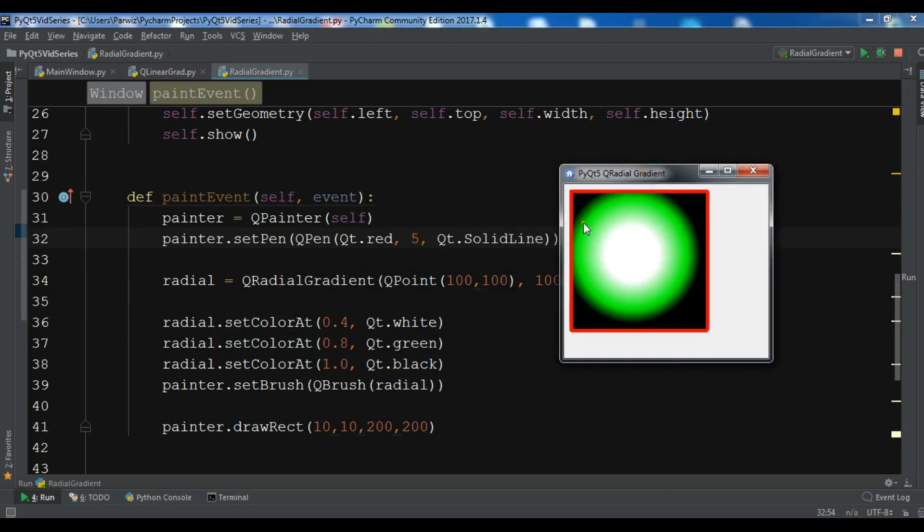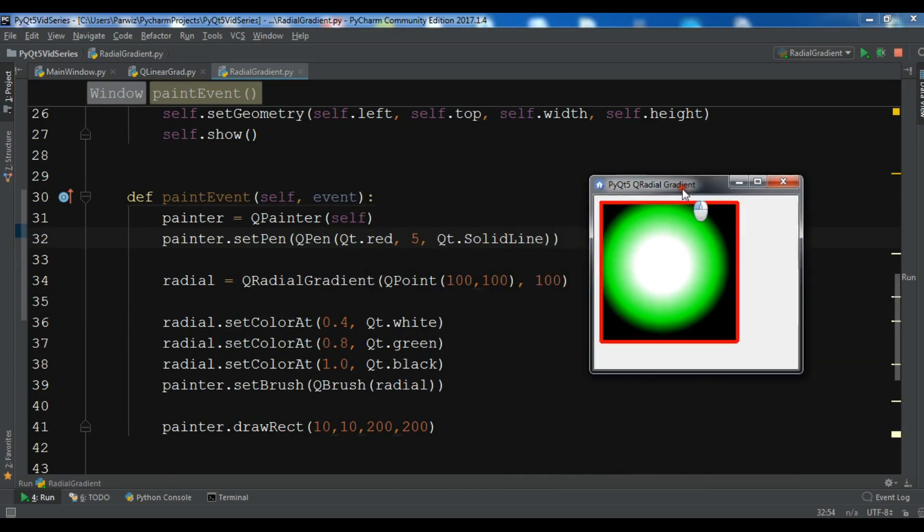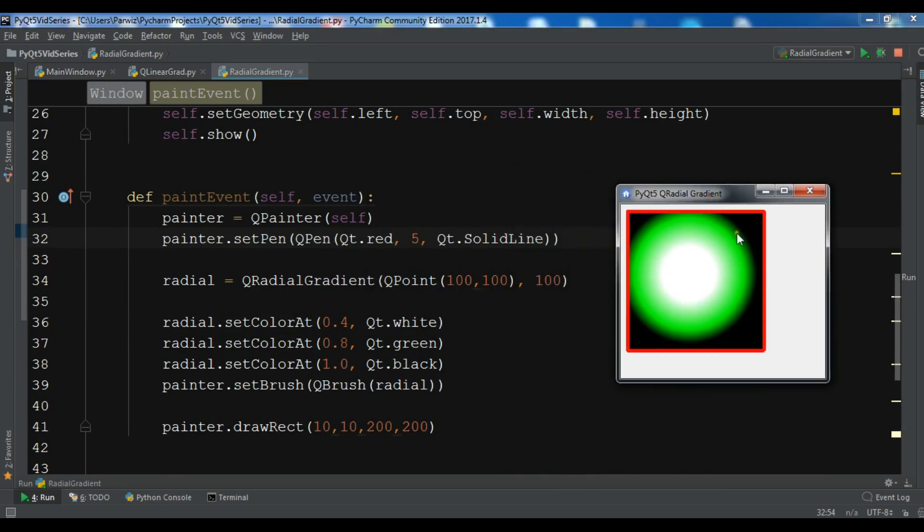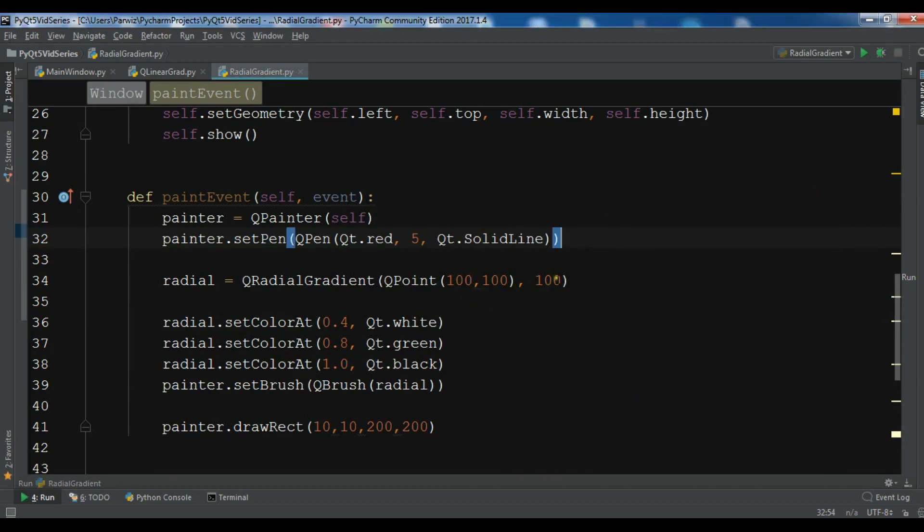This is the radius 100. If I change this to 50, now let me run this and you can see that this is our radial gradient color.